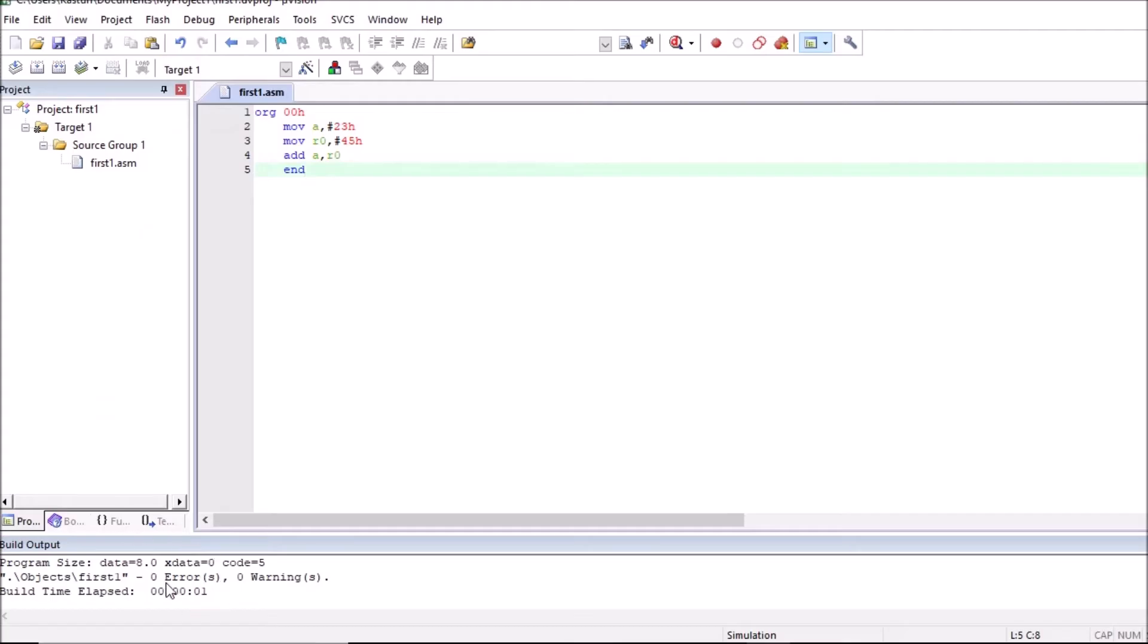Here you can observe errors and warnings after building a program. If no error is there, that means program is proper. We can debug a program. If any error is there, then you have to check for the error and change the program accordingly.